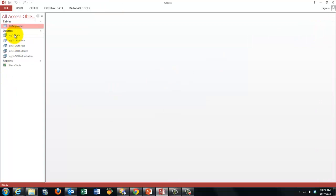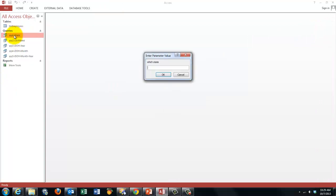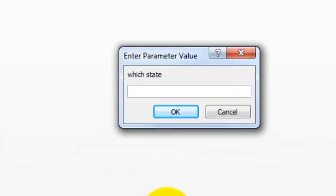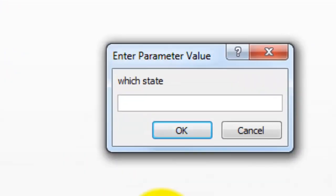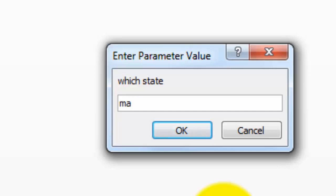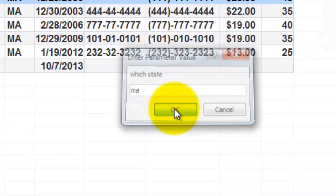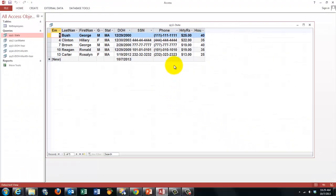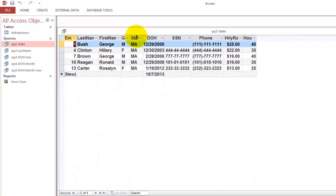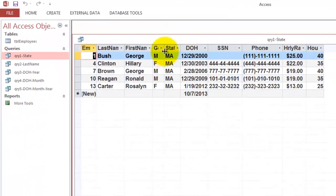Here is the first query. When I try to open it, it says which state do you want from all those employees. Let's say we want Massachusetts. Usually databases are not case sensitive, so lowercase ma is the same as uppercase ma, and it gives me only Massachusetts people.